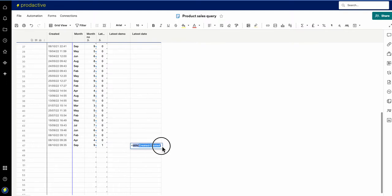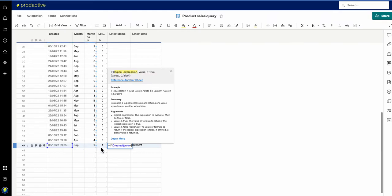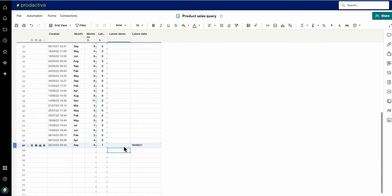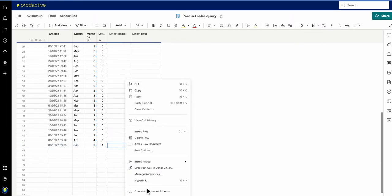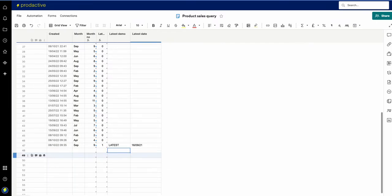Now taking this formula, for this column I'm going to write: equals IF, the data in this row equals the MAX formula result, then say 'latest', otherwise leave it blank. You can see that it has brought back 'latest'. The reason it wasn't working initially was because I'd left a MIN formula in there — let's correct that from MIN to MAX, and now that's correctly identified the latest one.